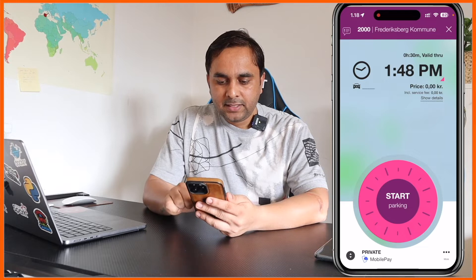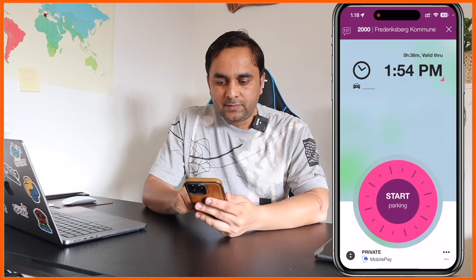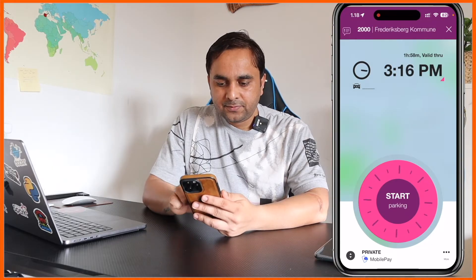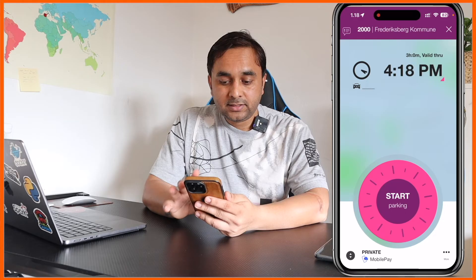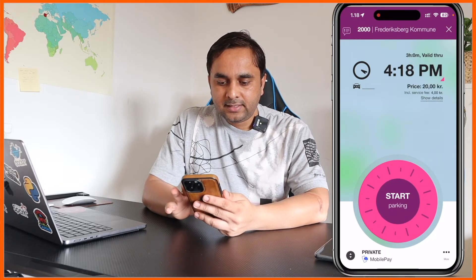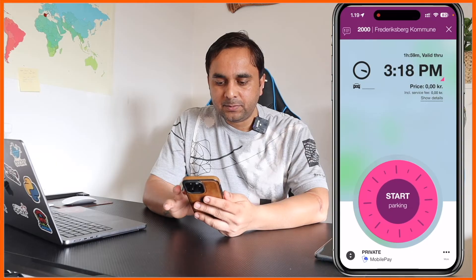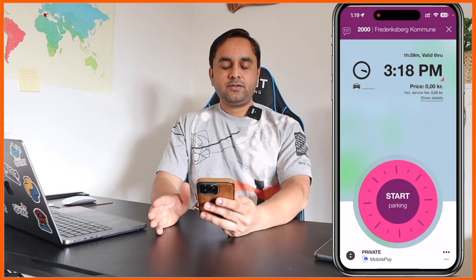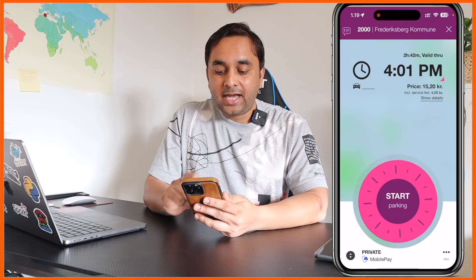If I start here, 30 minutes of parking is absolutely free. Look at this — if I go to two hours, two hours of parking is also free. If I go to around three hours, it's 20 Danish krona. So less than two hours is free; after that I need to pay some money. It's very simple — I just scroll the parking time and check how much money I need to pay.